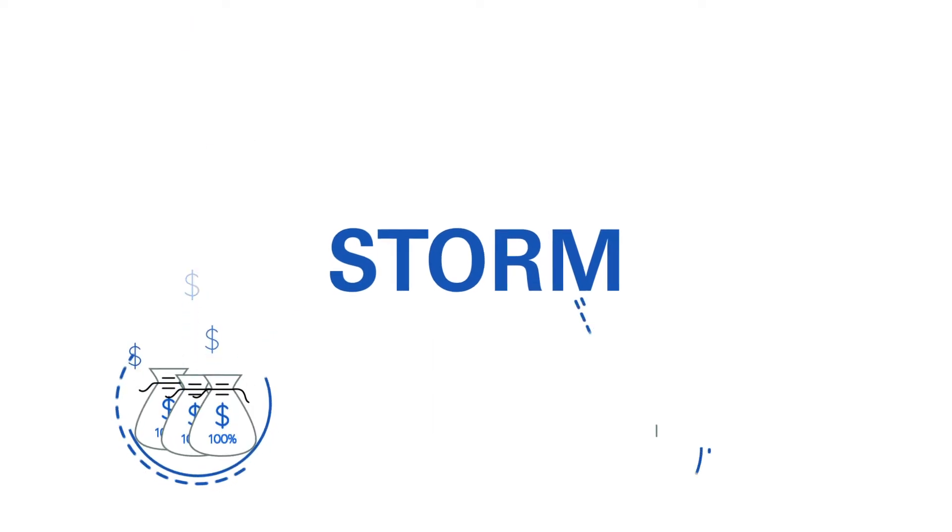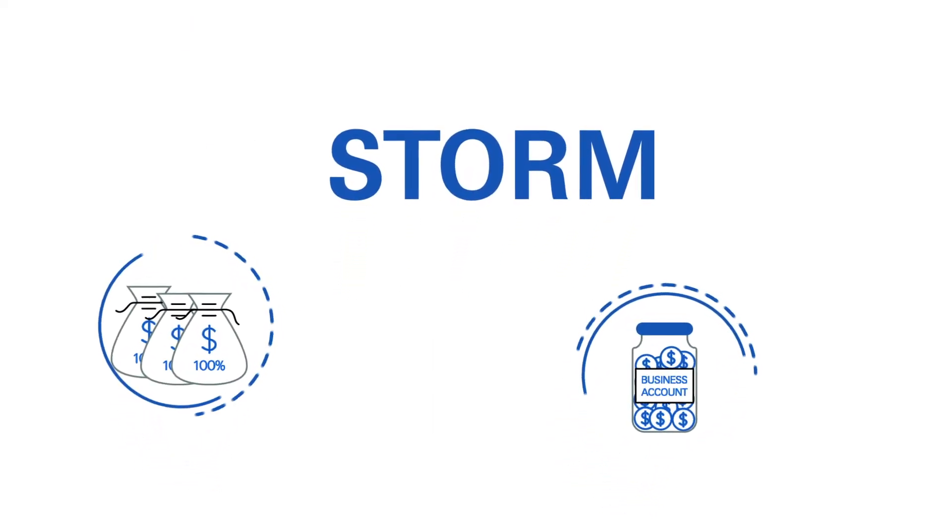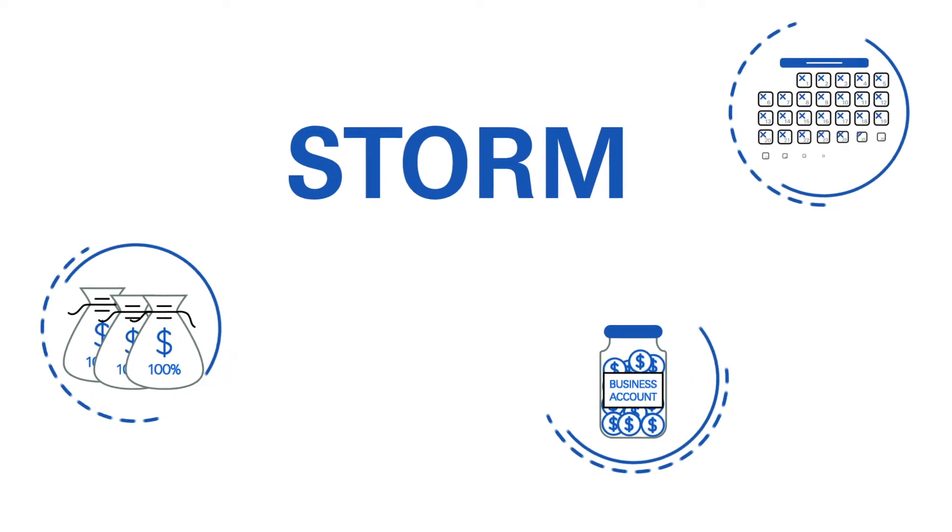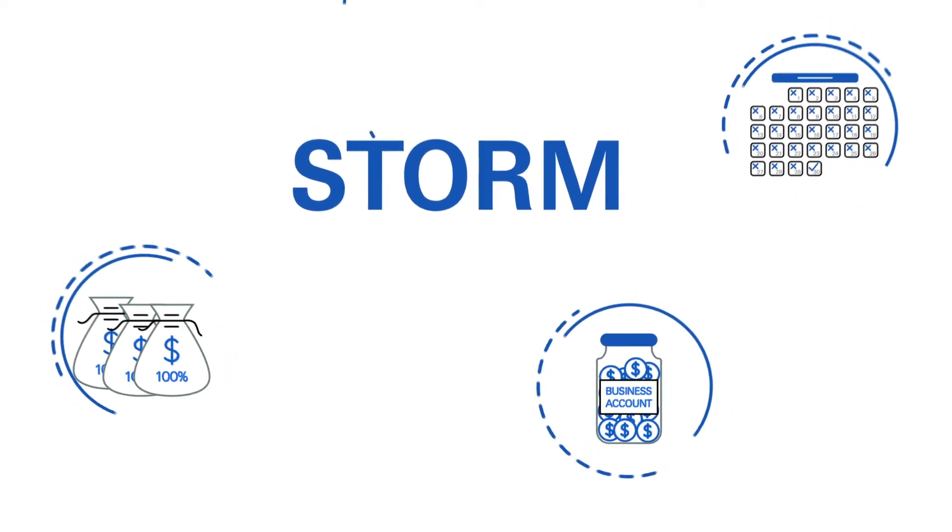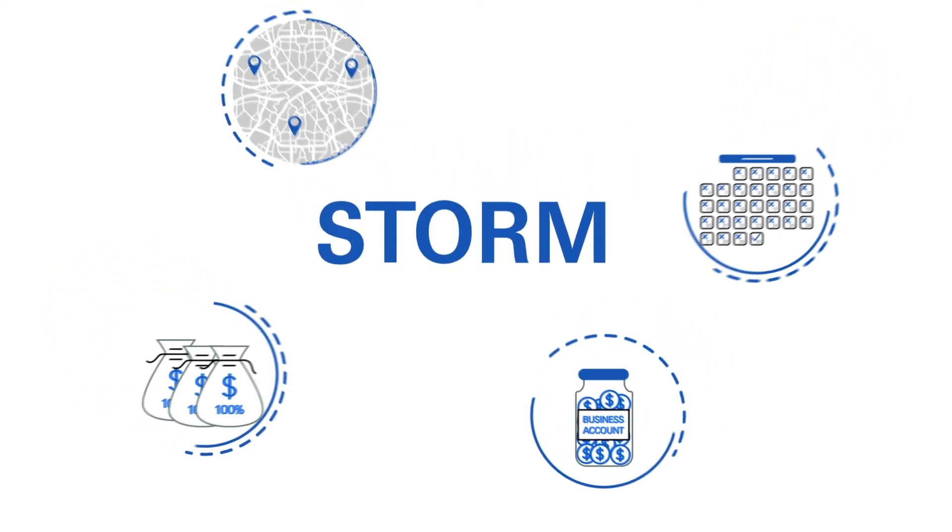Storm benefits include no deductible, funds can be used for virtually any business need. You receive the funds in 30 days or less, and policies can cover multiple locations.